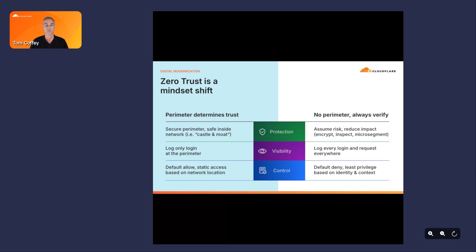Gone also are the days of trusting users based on location with implicit access. Some of these users work in remote applications in the public cloud or SaaS apps on the web. There is no perimeter, so we have to assume increased risk exposure to threats. We have to reduce this risk by encrypting the data going between users and applications, inspecting the data, logging all the activity, and using an identity-based default deny approach, applying least privileged access as well.